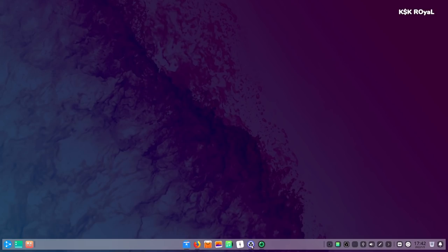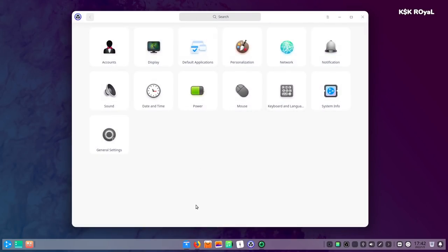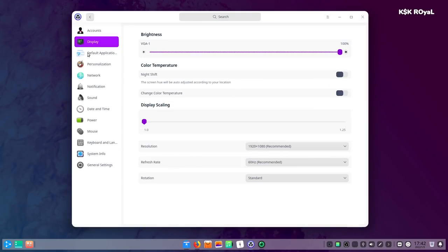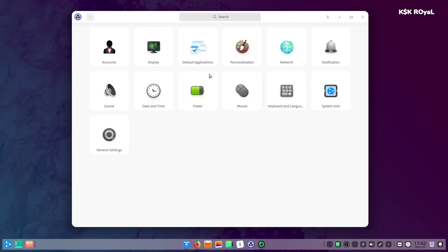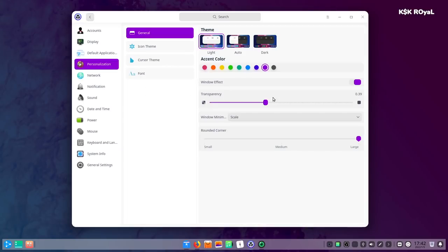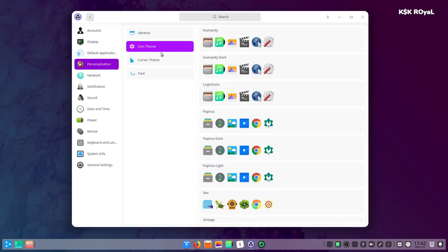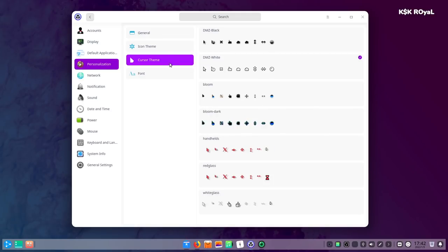With Deepin desktop, the settings application looks completely different if you compare it with other desktops. It is a unique settings application that can let you tweak the system. The three-column layout gives you more information about each setting you use.